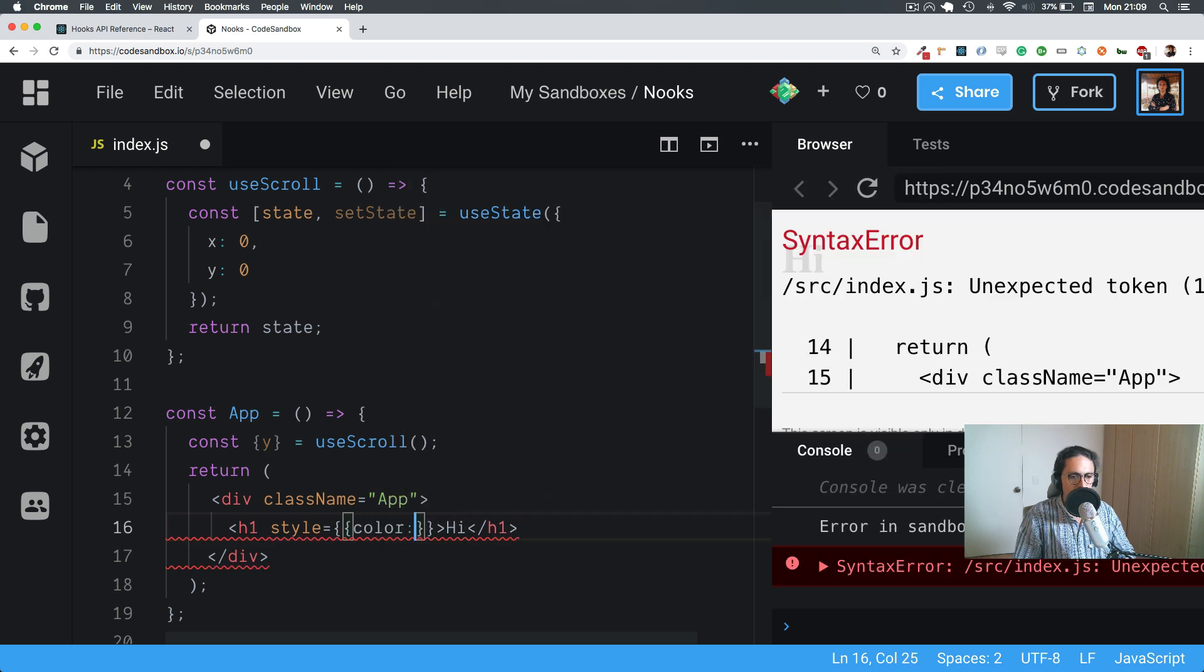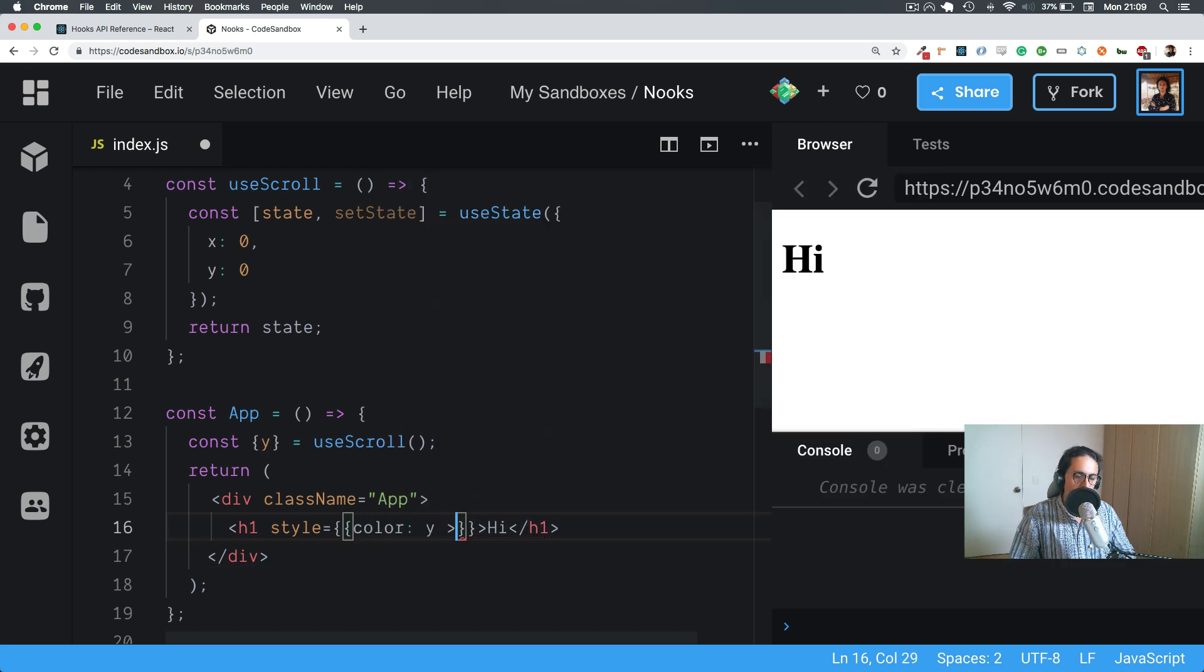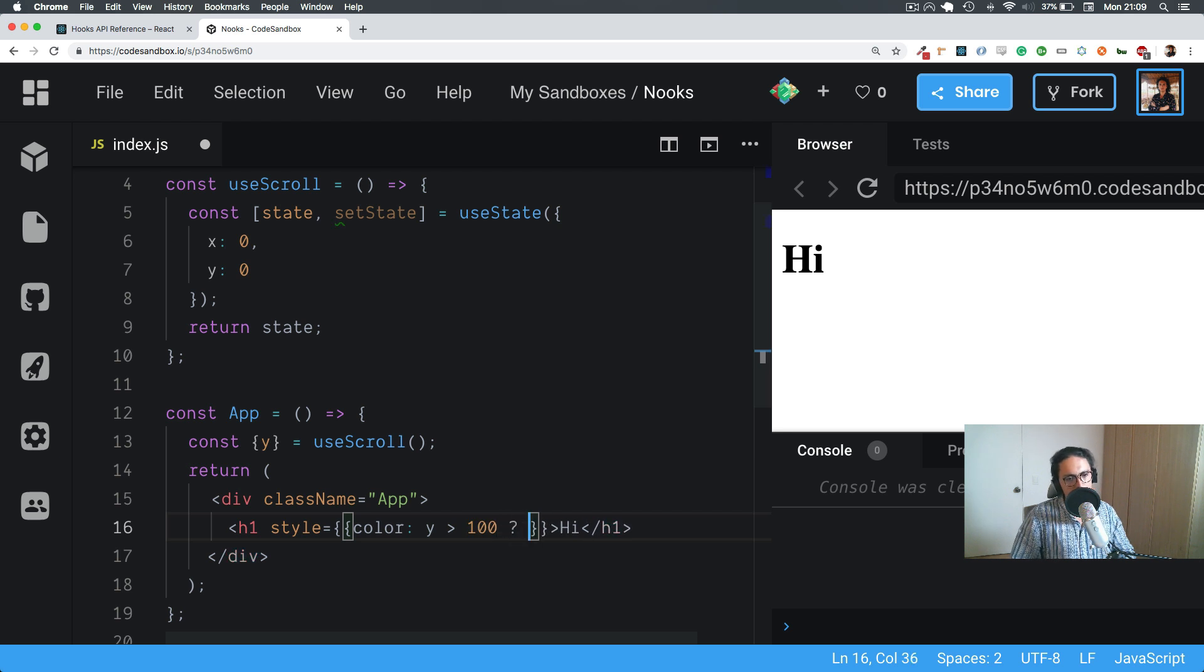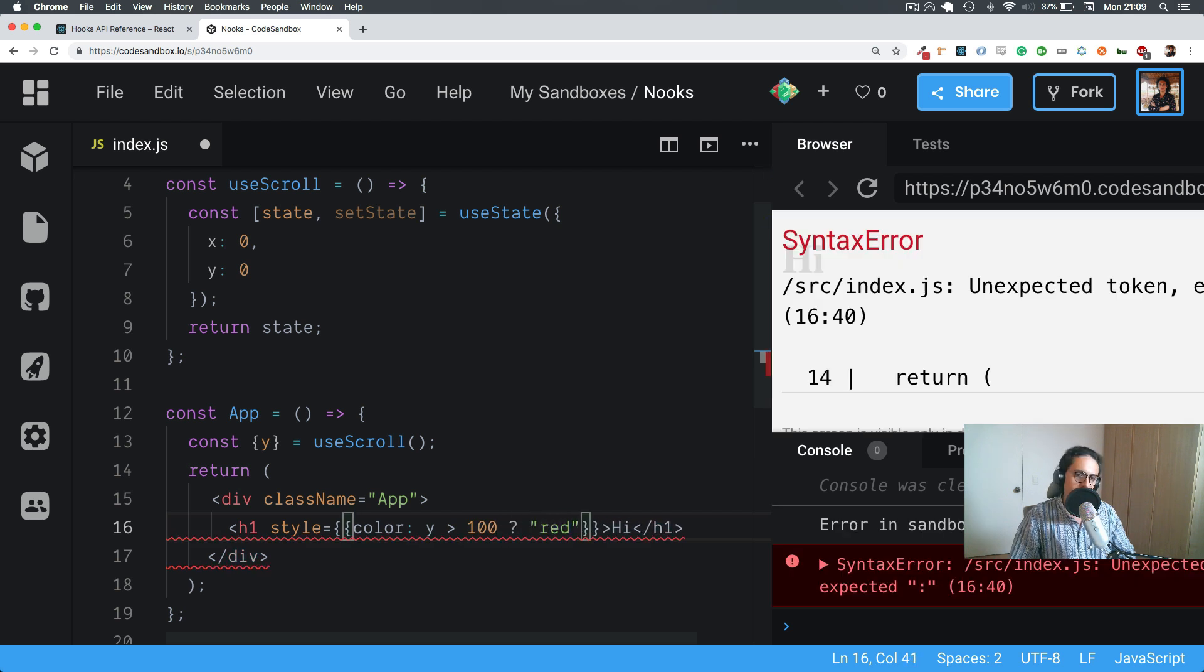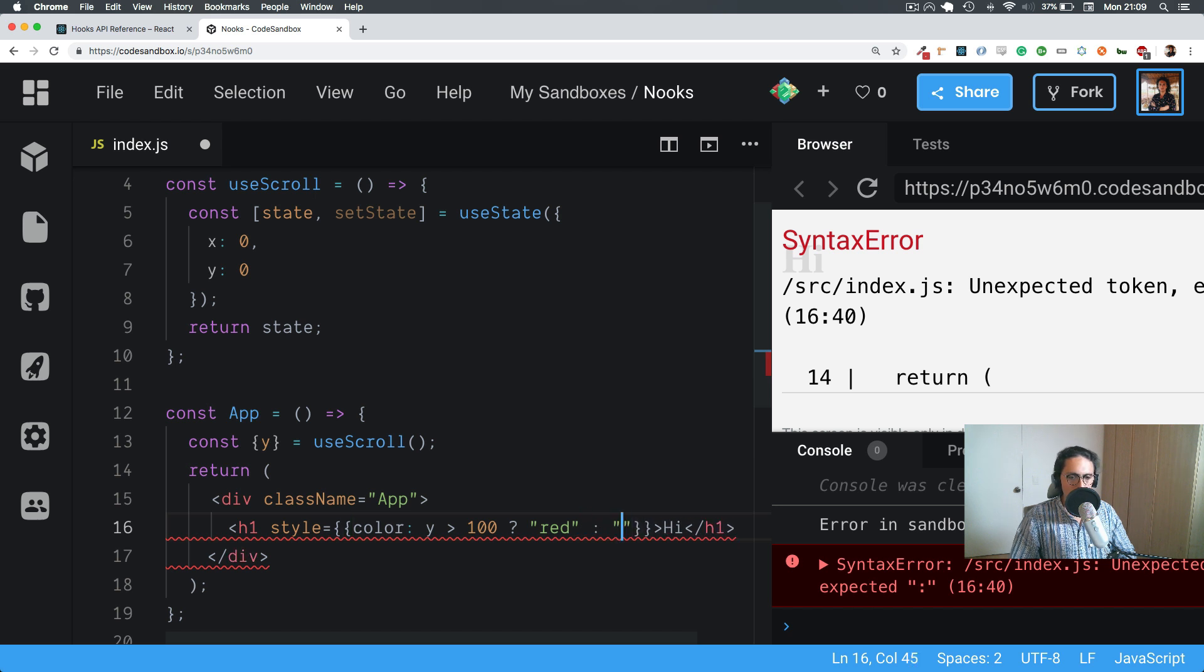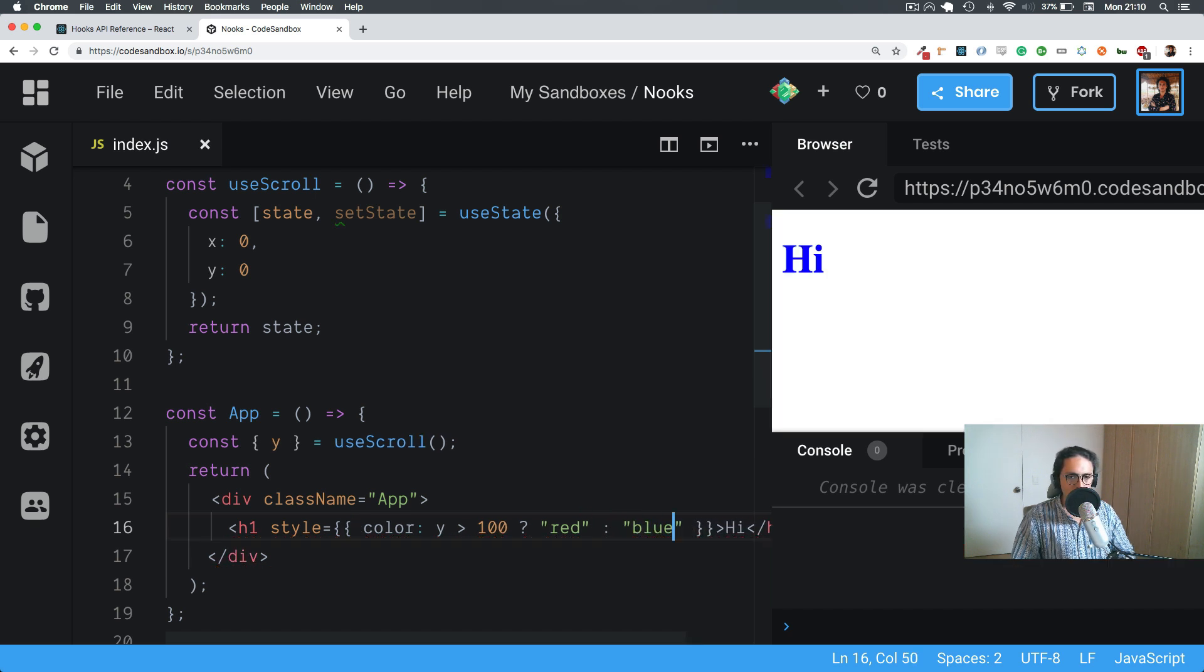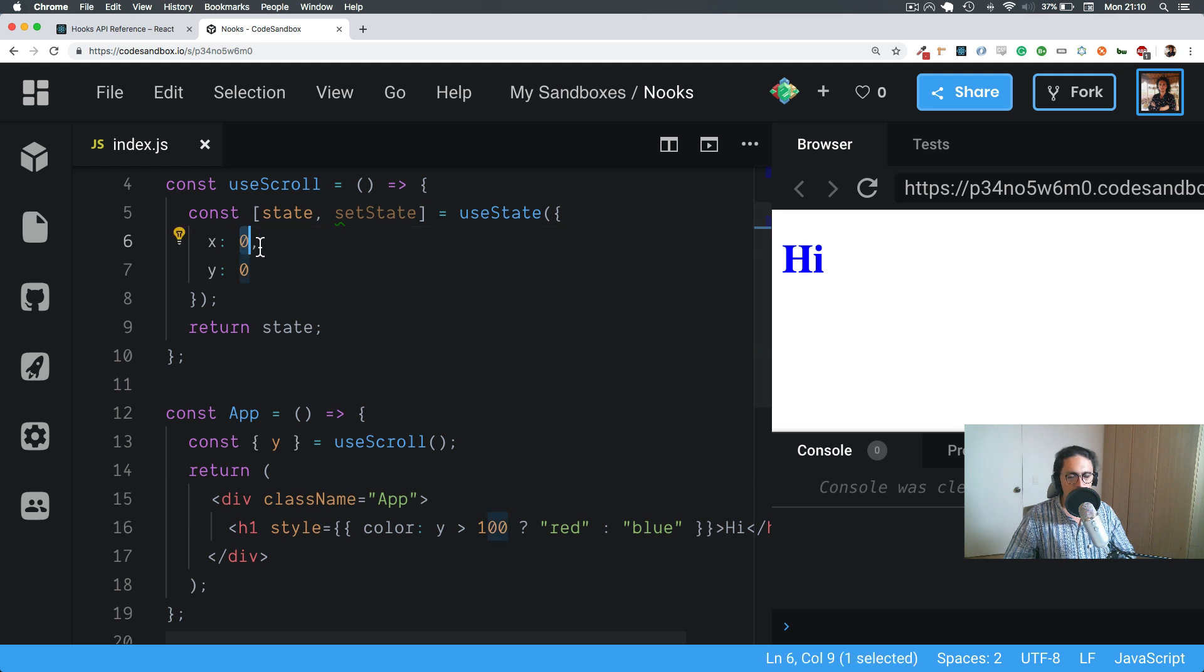Color, and I want to do if X is more than a hundred, for example, the color will be red or blue. Right now it's blue because X is zero.